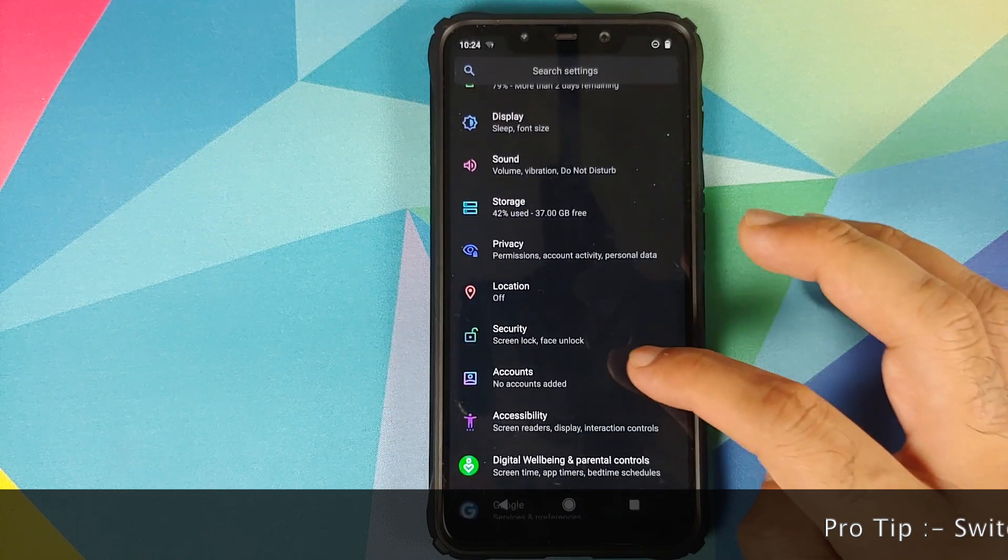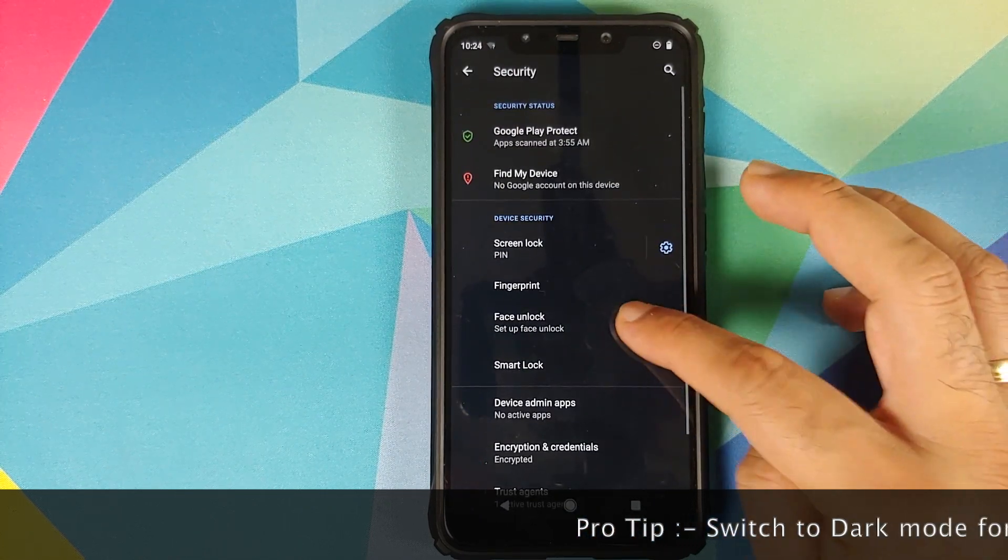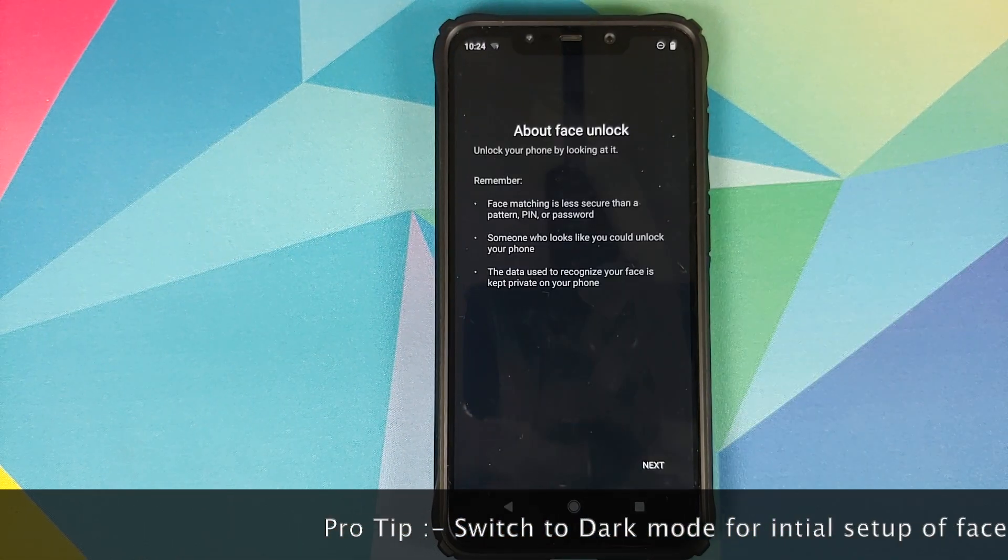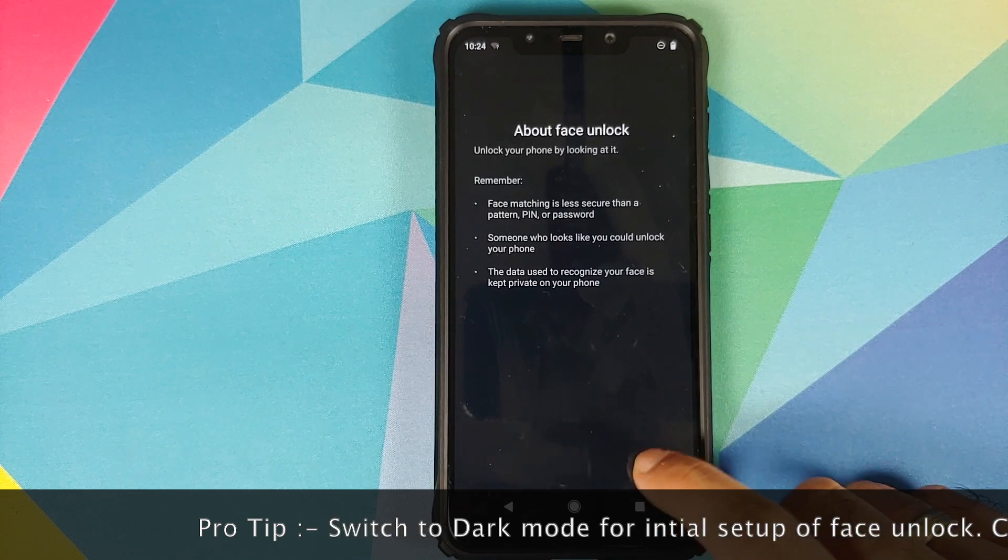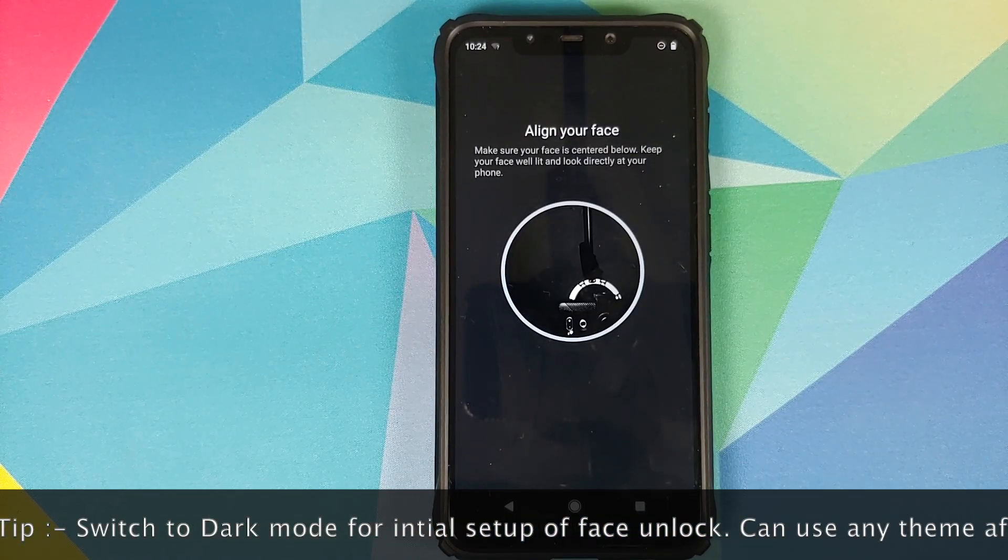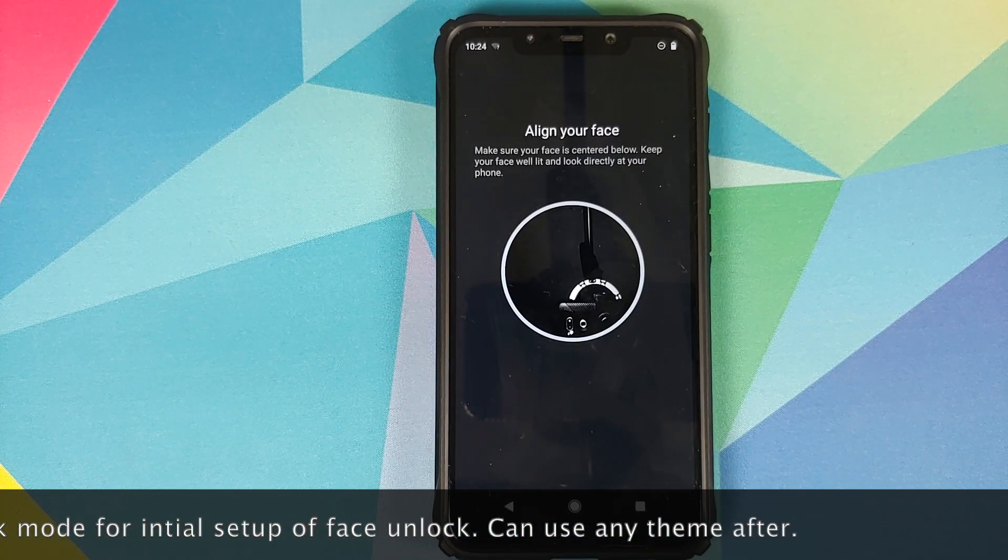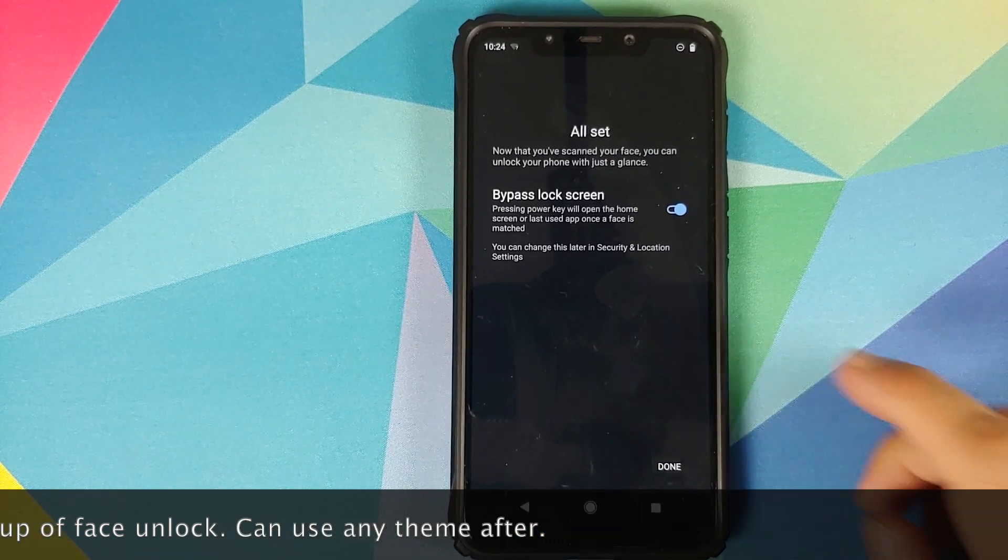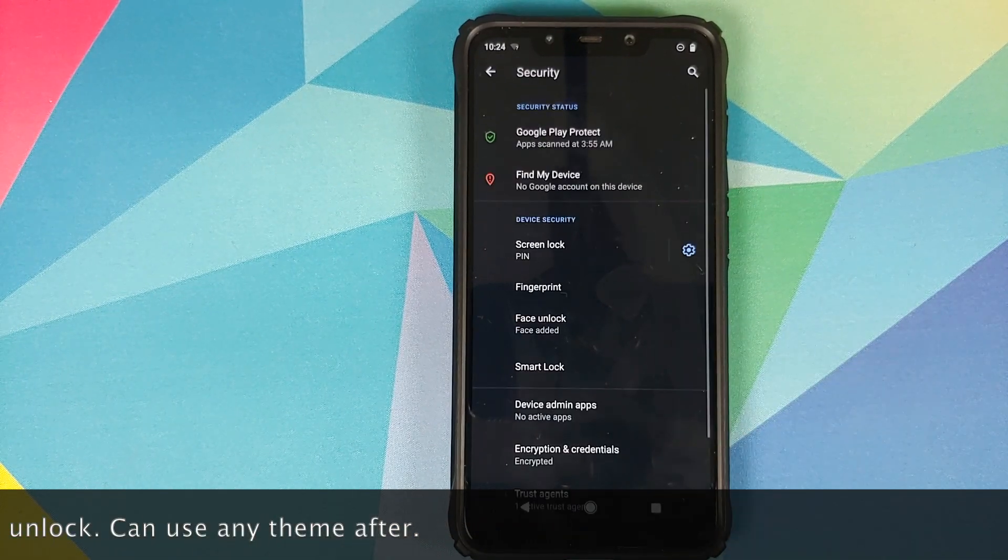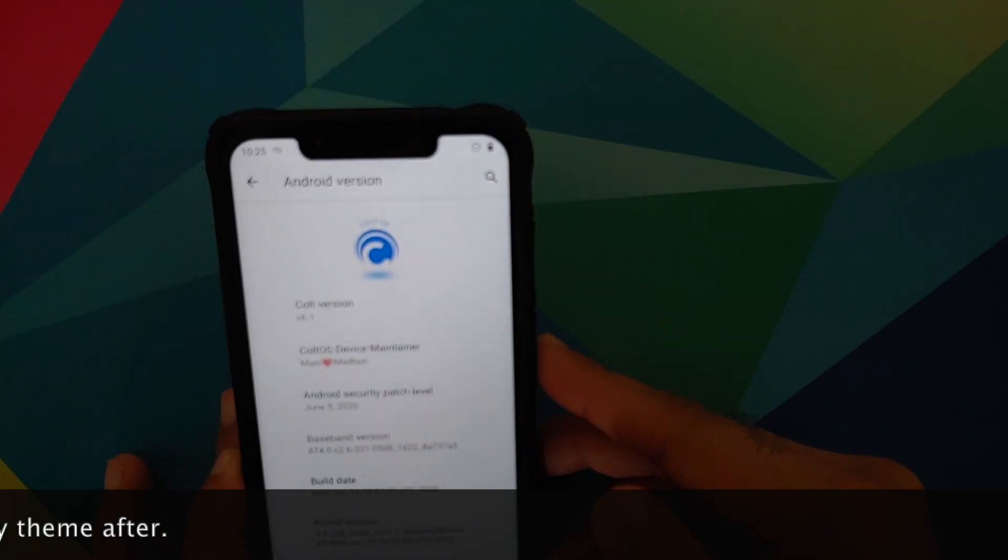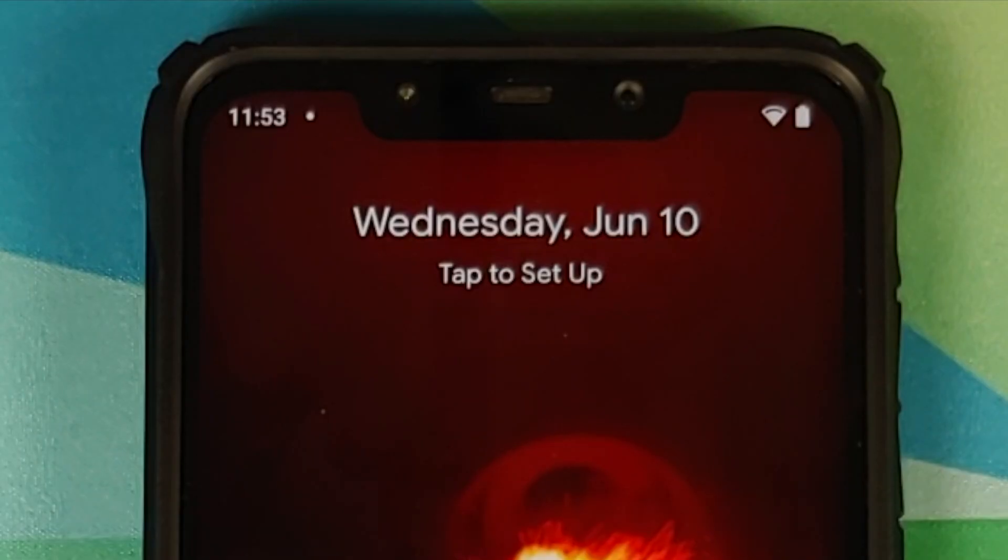Next we can address the elephant in the room. IR face unlock has been added to Colt OS 6.1. Go into settings, security, make sure you have a pin setup, tap on face unlock, enter the pin. Once you've entered the pin, tap on the next button and it is IR face unlock and it works absolutely fine.